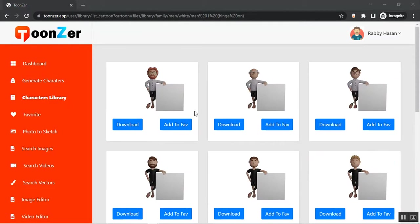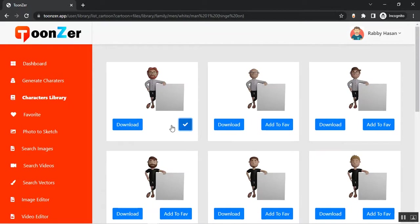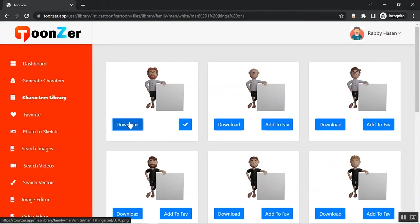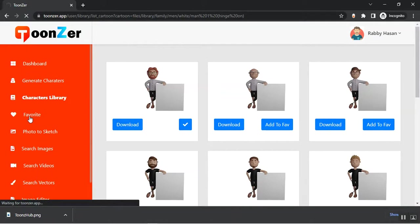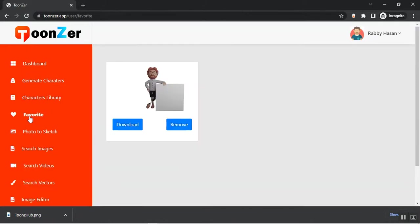If you want to add it to your favorite items, just click on Add to Favorite and it will be added, or if you want to download it, click on Download and it will be downloaded for you. Then you can use it in your project. From the Favorites section you can see your favorite items.